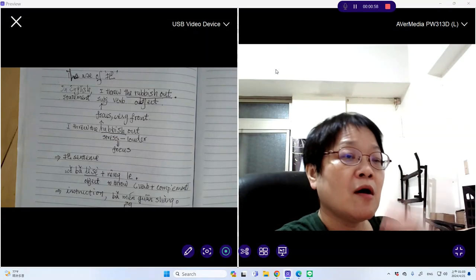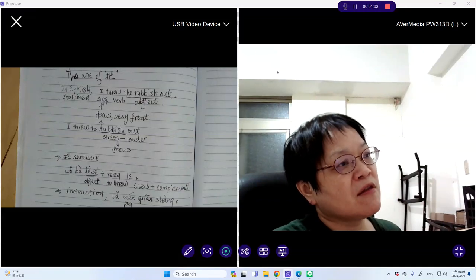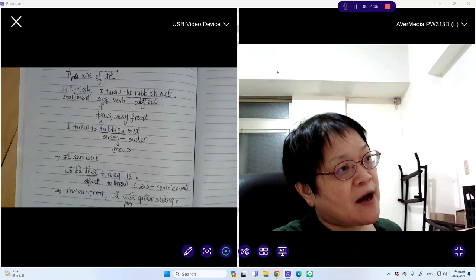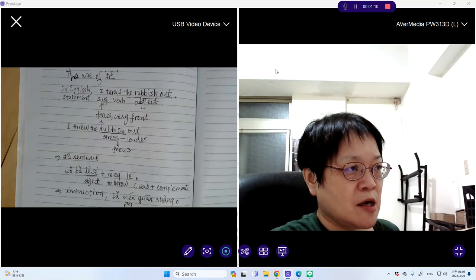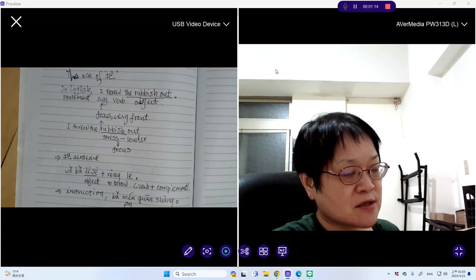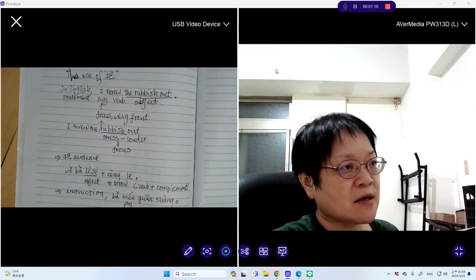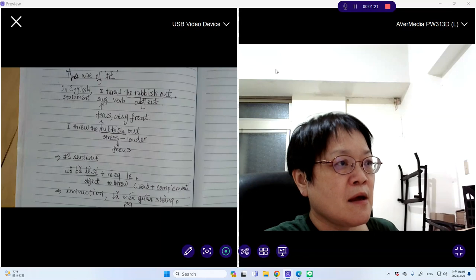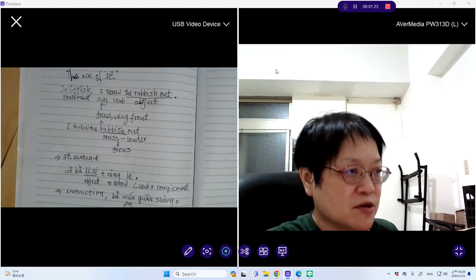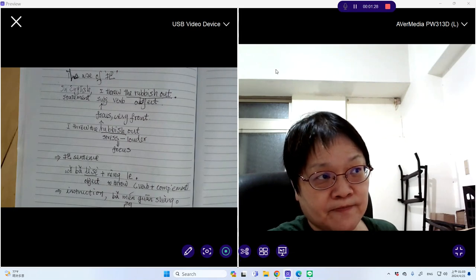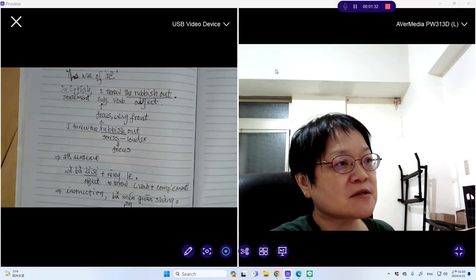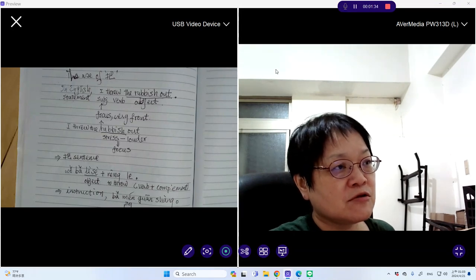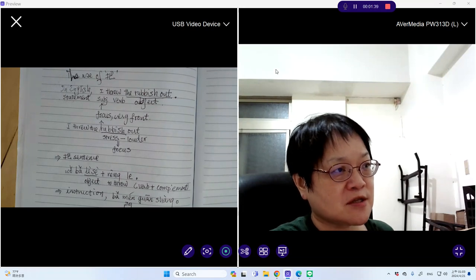However, if in English we wish to shift the focus from I to the object, we could do one thing. We could actually use intonation and stress in order to make rubbish stand out. So we could say I throw out the rubbish rather than I throw out the meat. In this case, the focus has been shifted to the word rubbish because it's louder and it's more stressed.